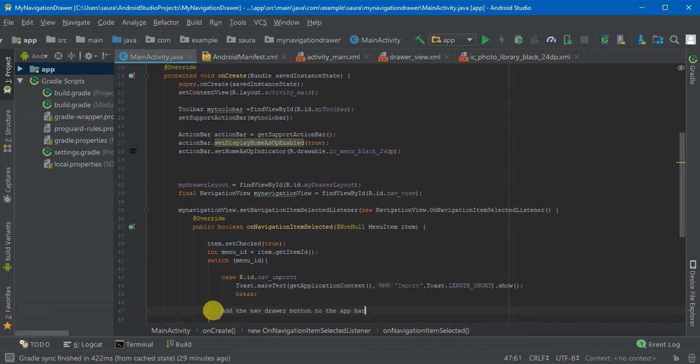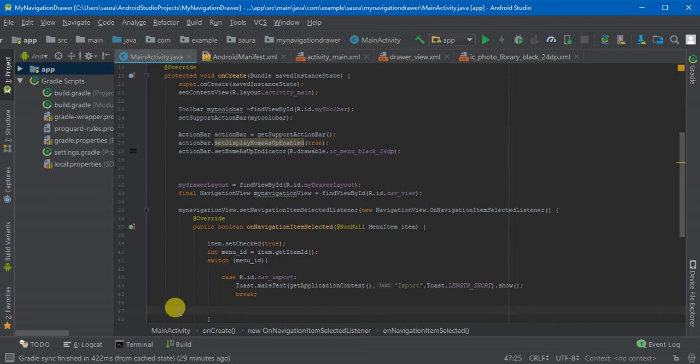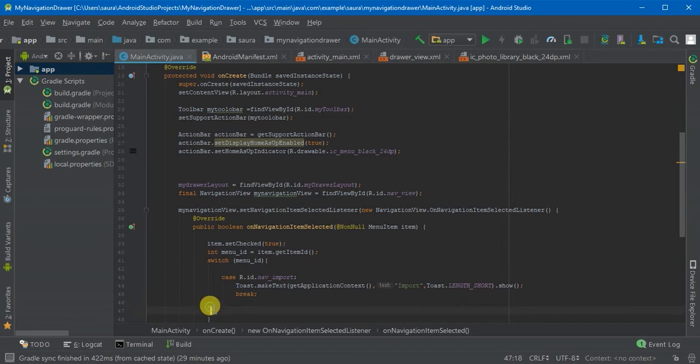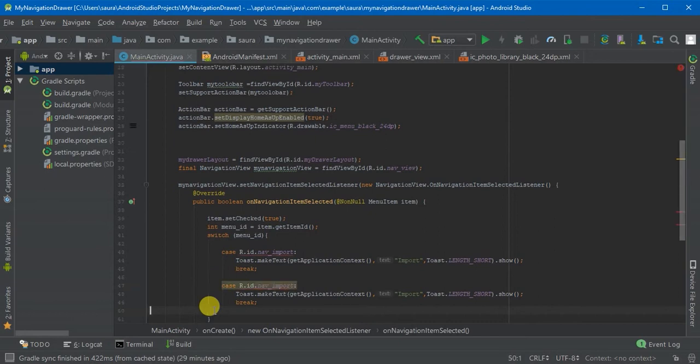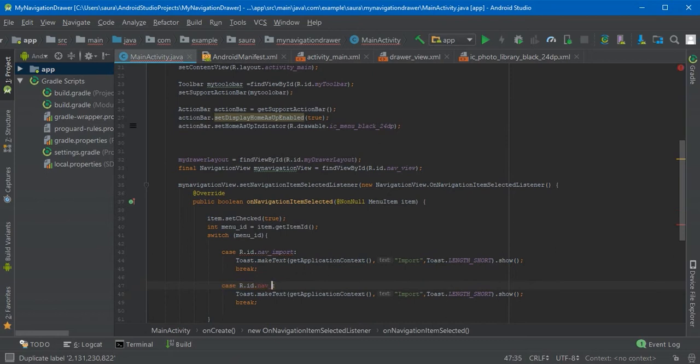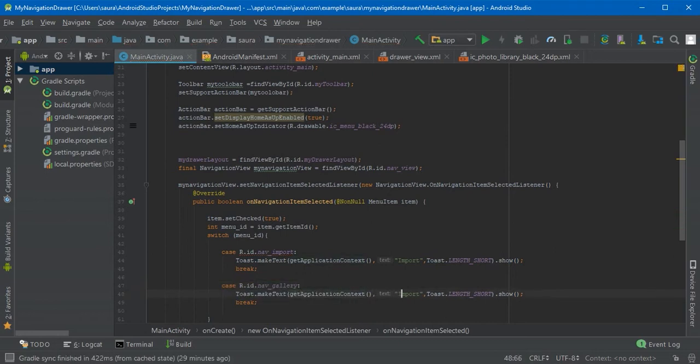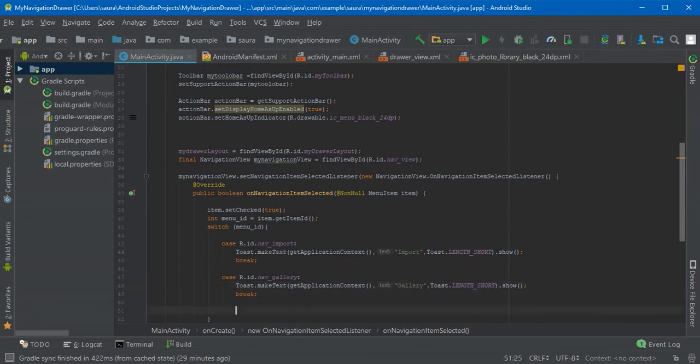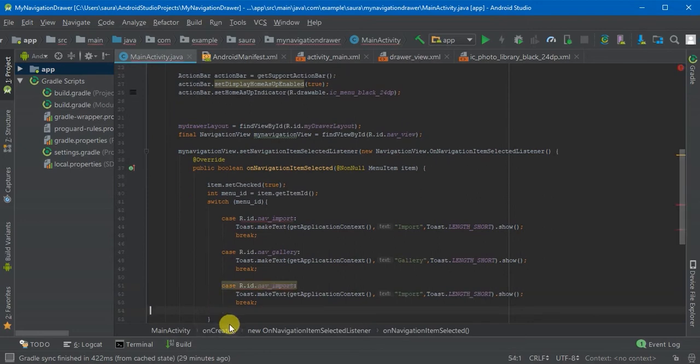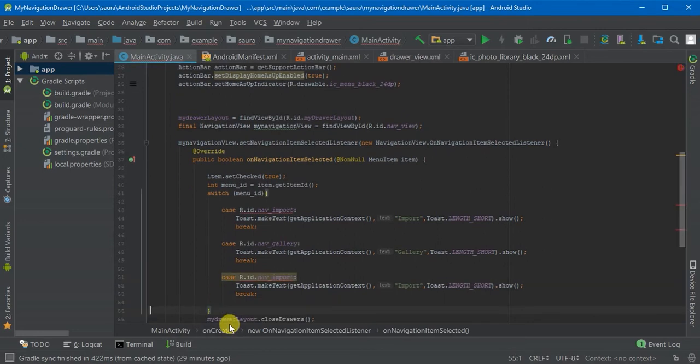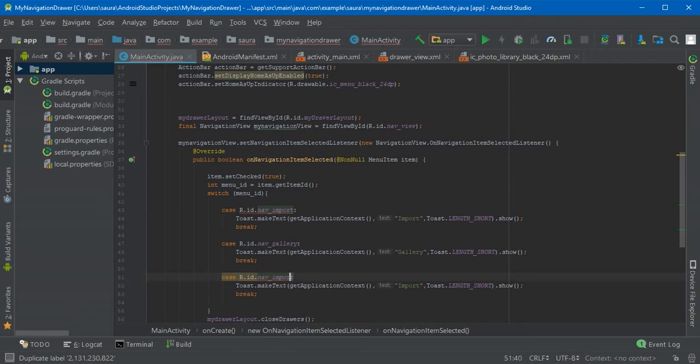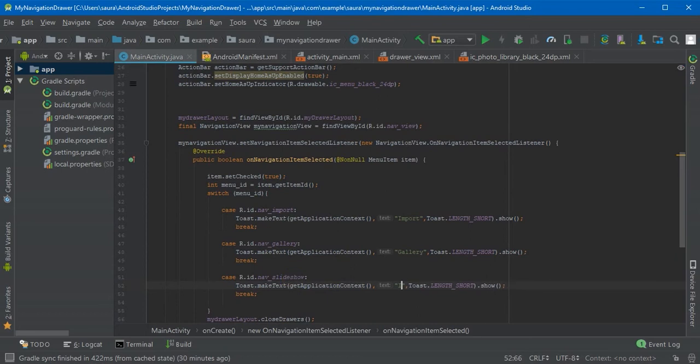We are just going to change it, paste it. Copy this part and paste it, just change the ID and change the text to gallery. Now again paste it and change the ID again to slideshow, change the text so you can differentiate.